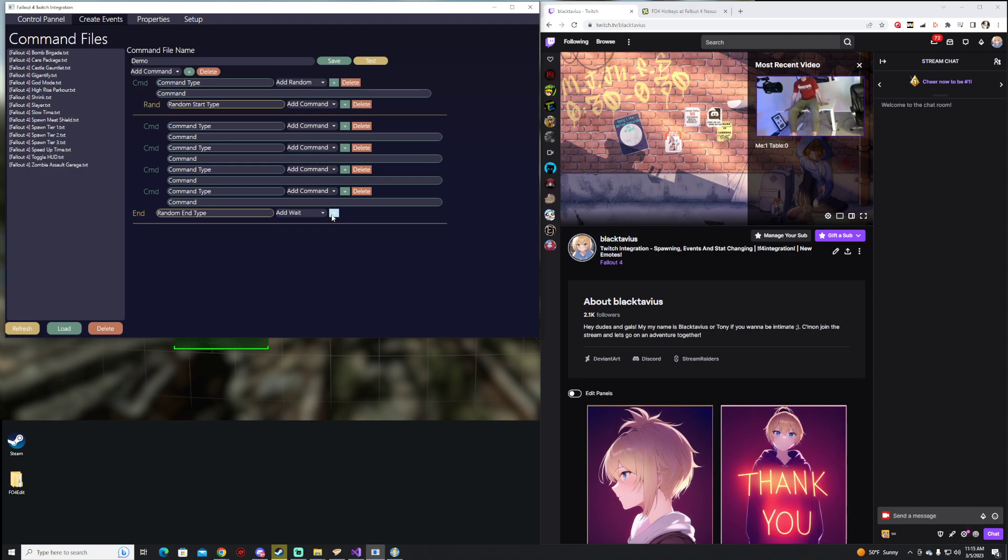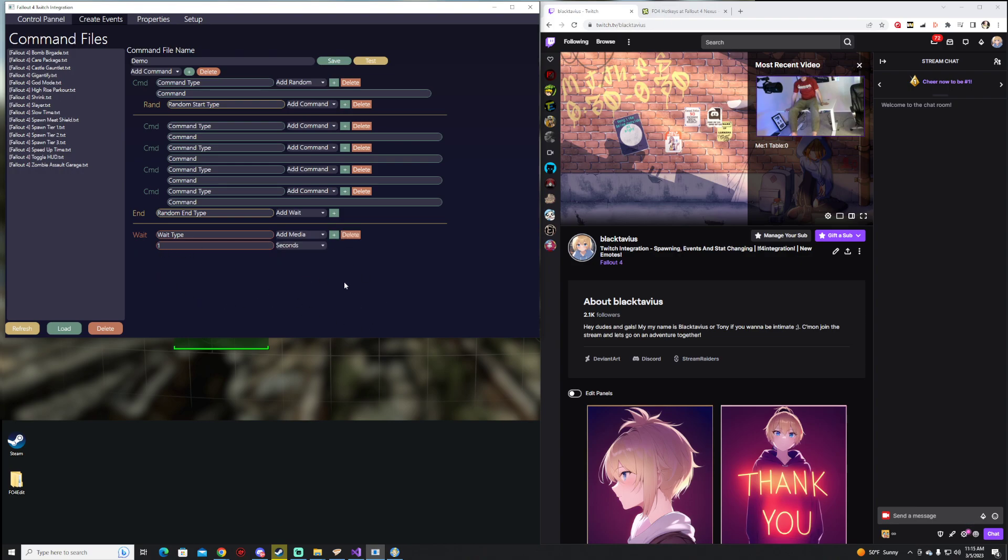Then we have Wait, which is self-explanatory. You've got milliseconds, seconds, and minutes, and you've got your actual number there that you can choose.